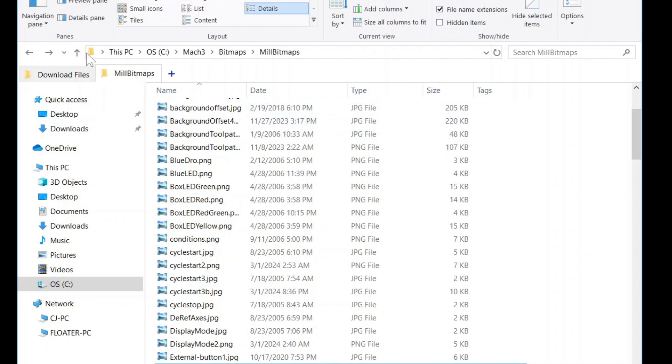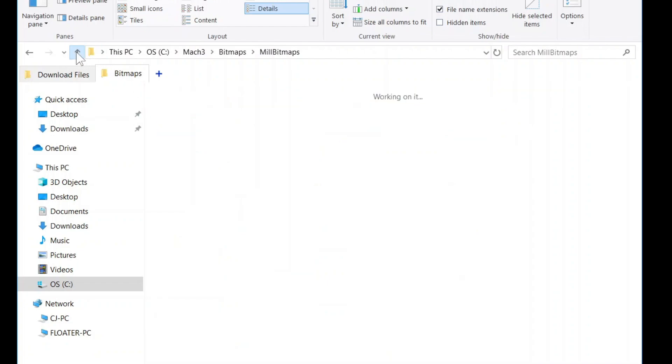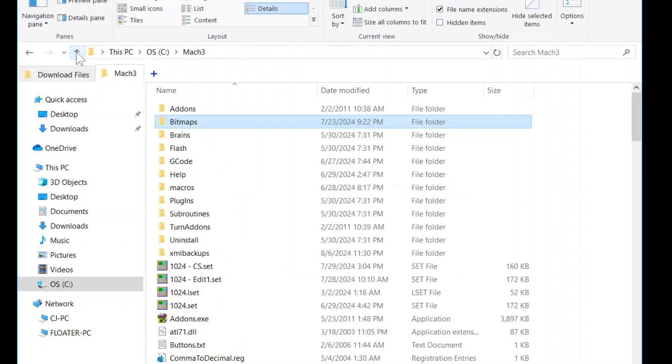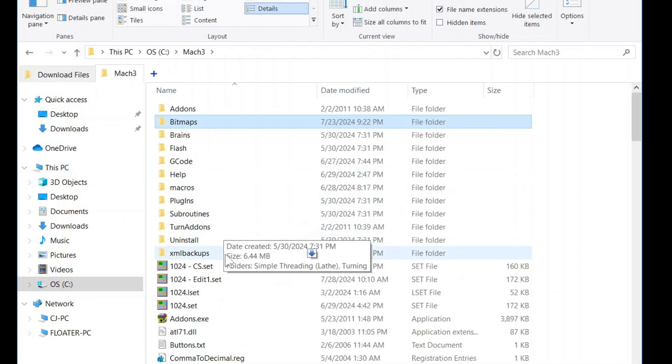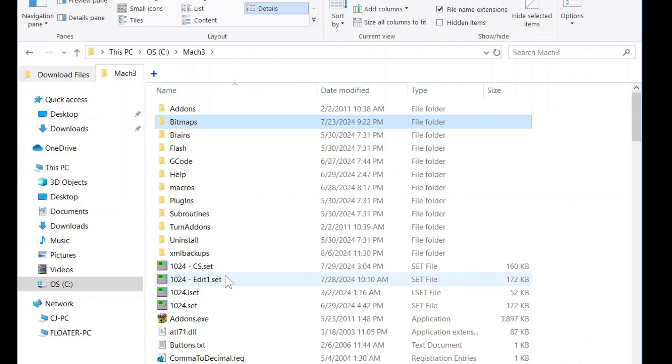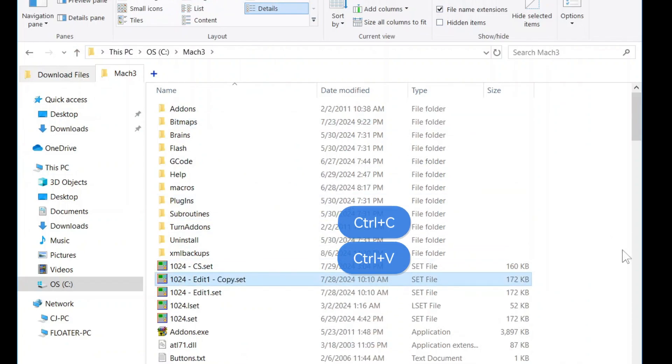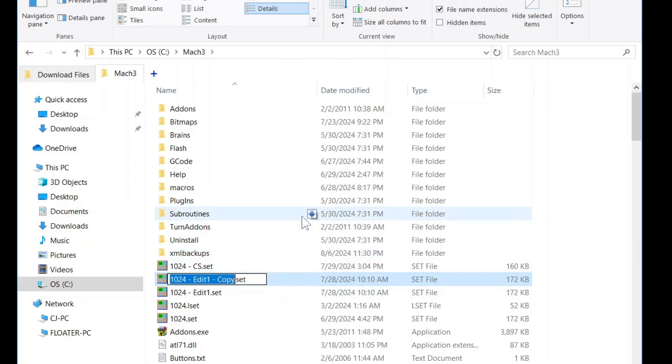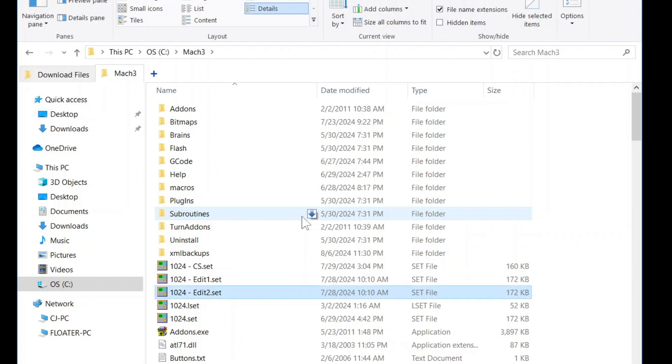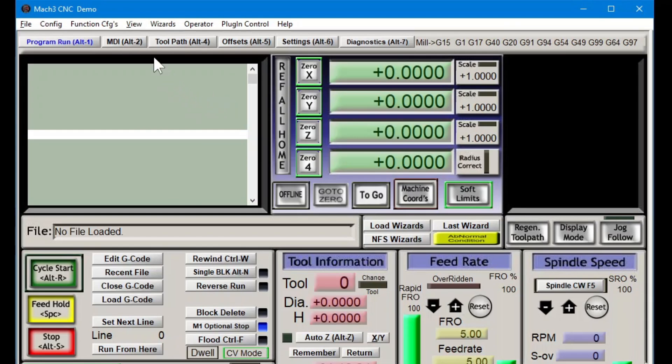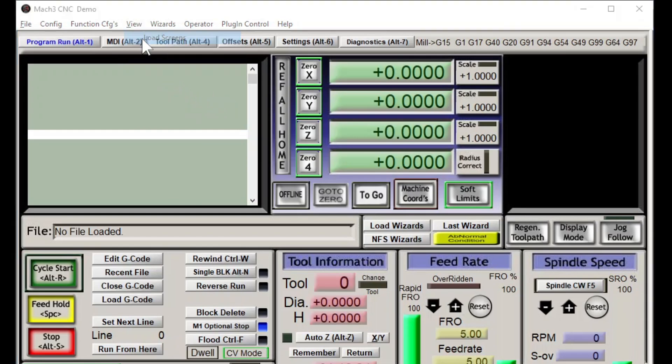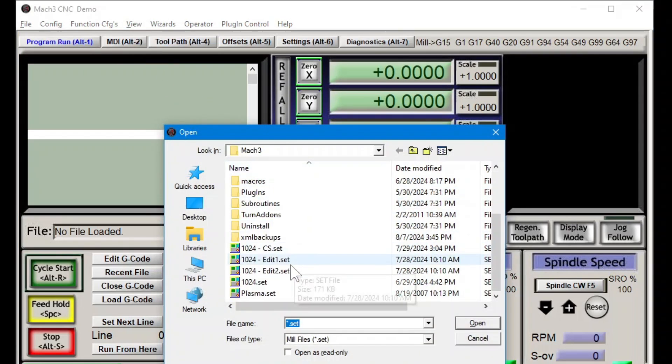Back in the Mach 3 folder, let's copy and paste the edit one that we created in the last video. Rename it if you wish. I'm going to rename it edit 2. Back in Mach 3, let's load the edit 2.